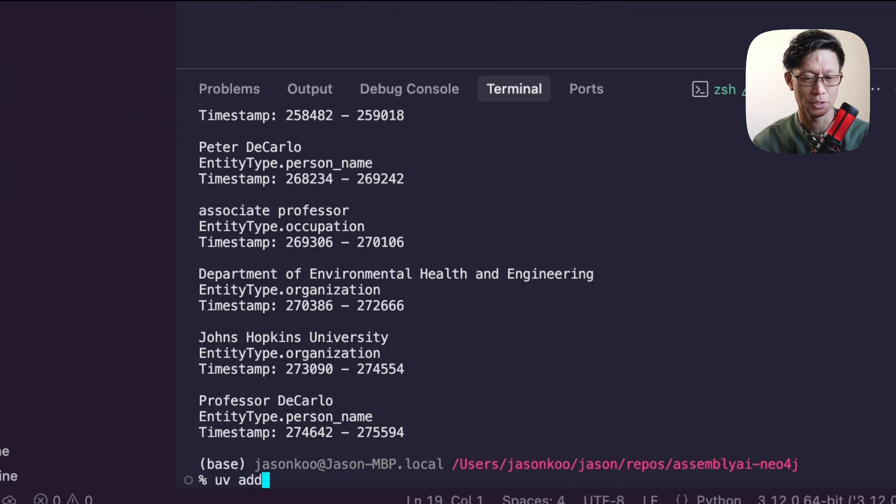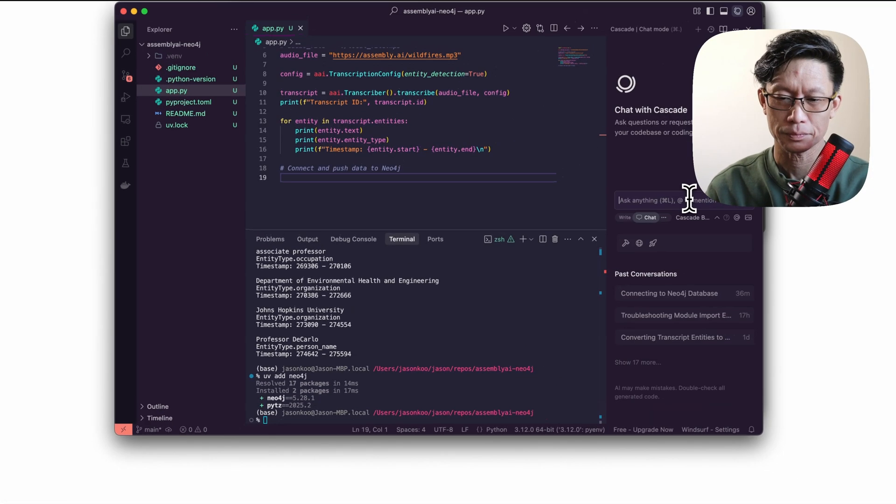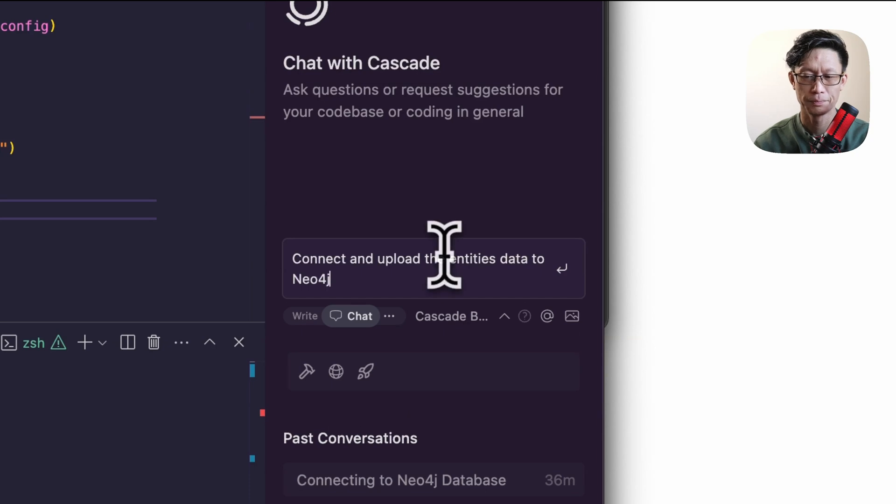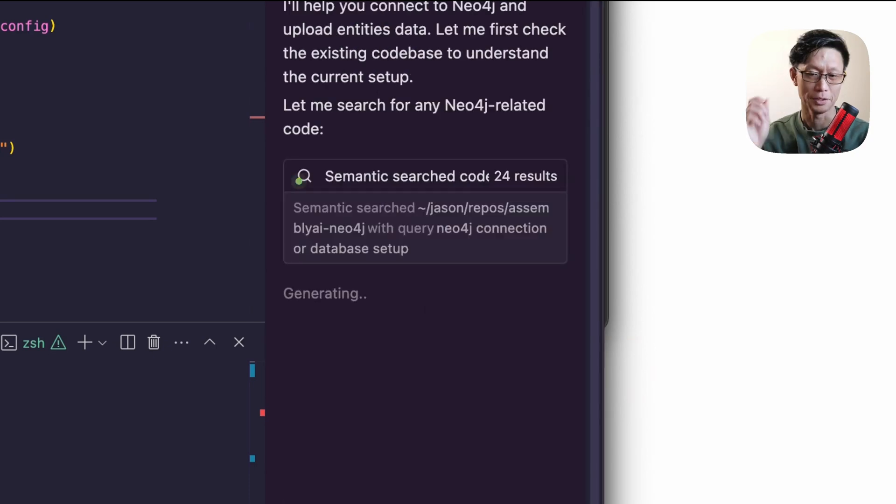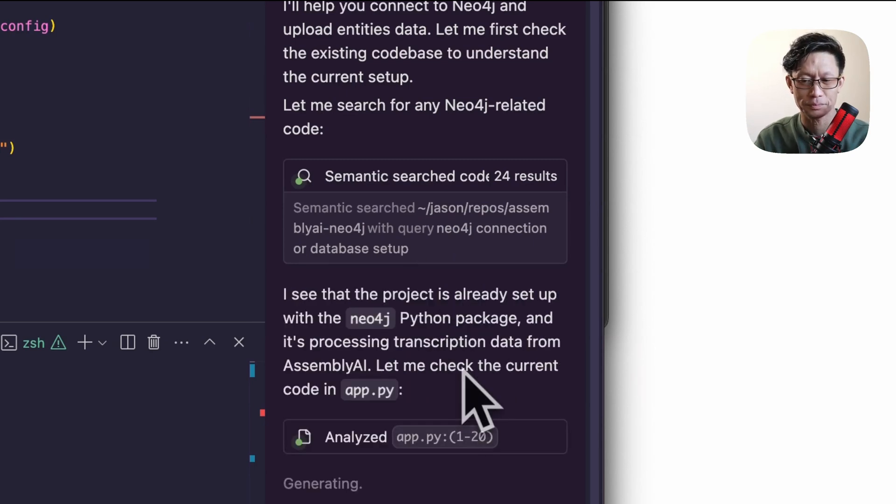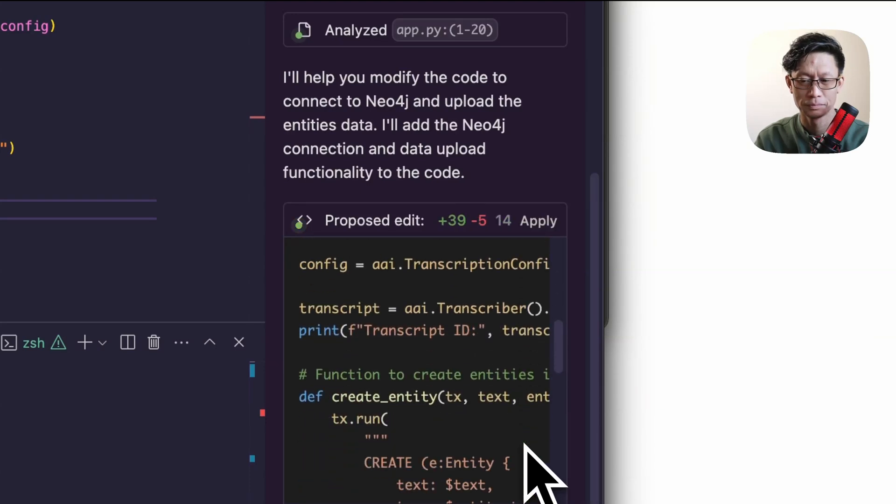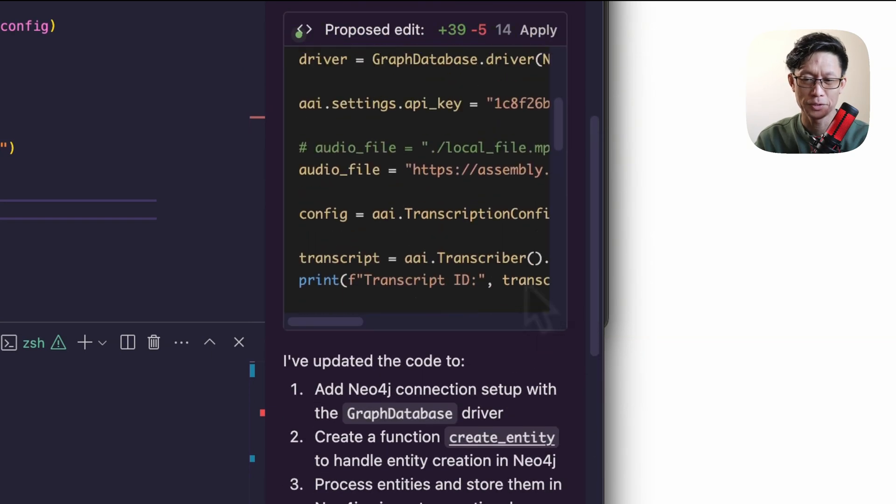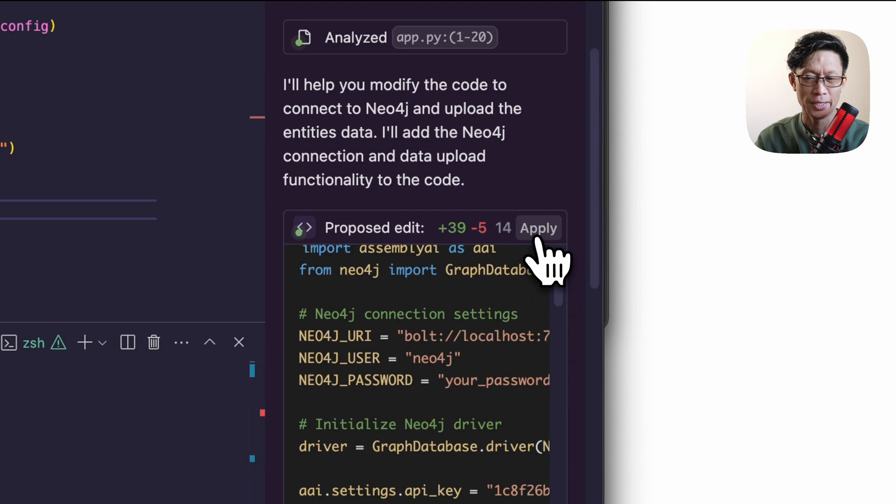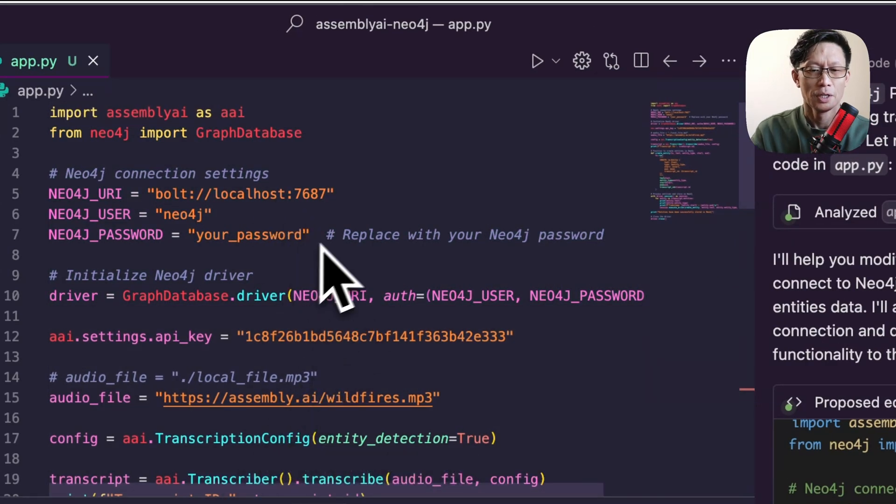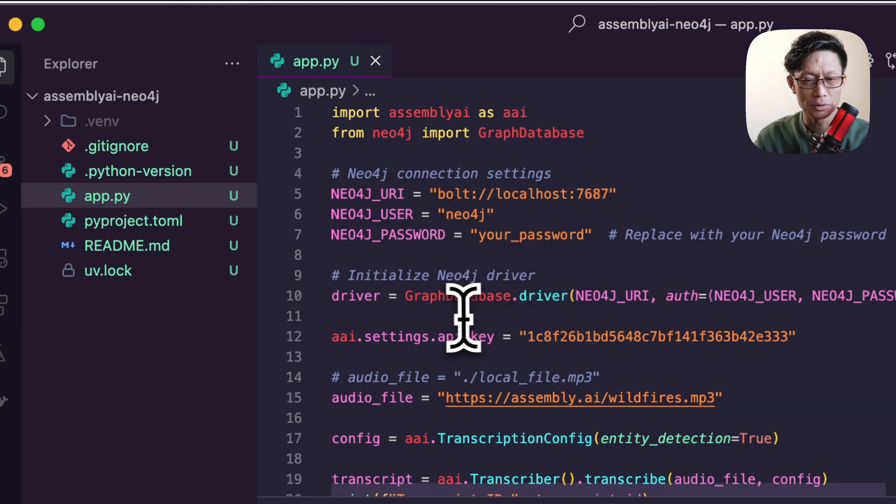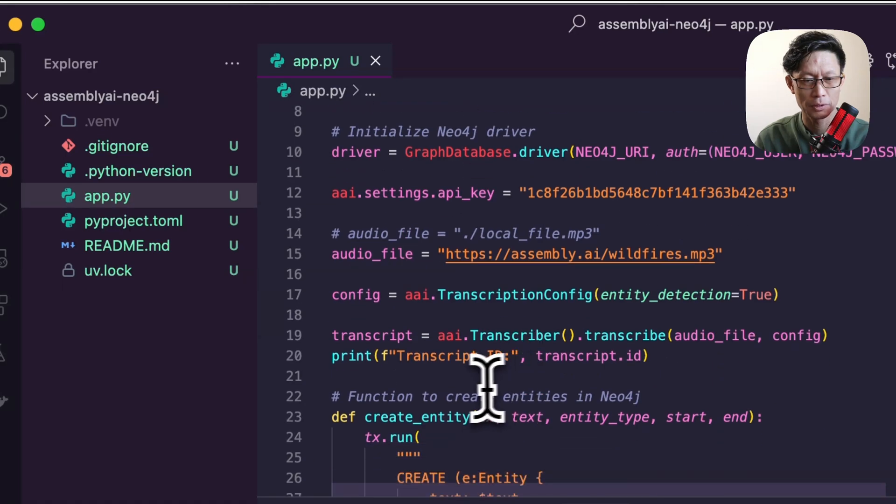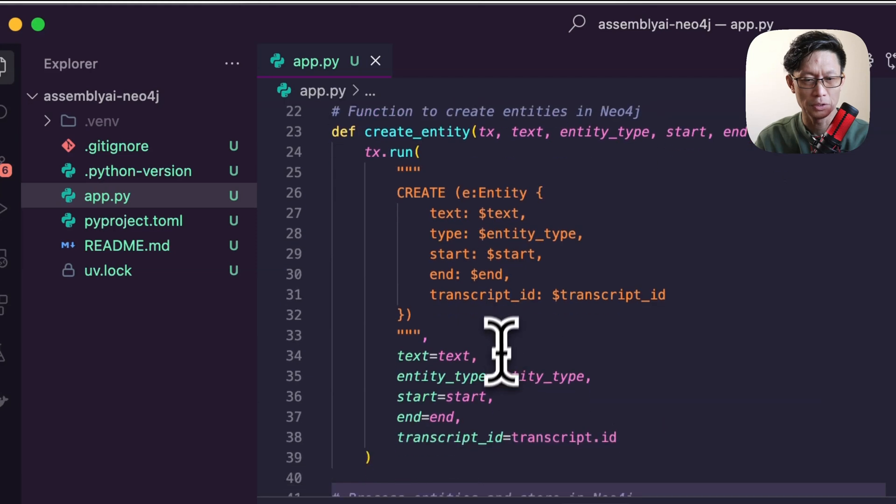You'll have to add the Neo4j library. So just UV add Neo4j. Connect and upload the entities data to Neo4j. The code edits it suggests is kind of intermingling the Neo4j and assembly AI code, which is just fine. Here we will add in our Neo4j credentials, we'll spin up an instance of the driver. This will create a single entity for each entity in the record.